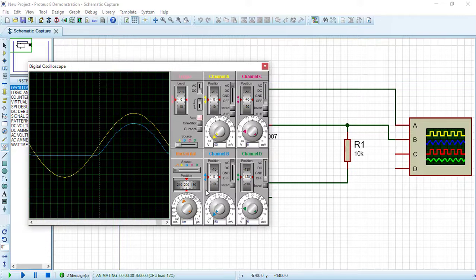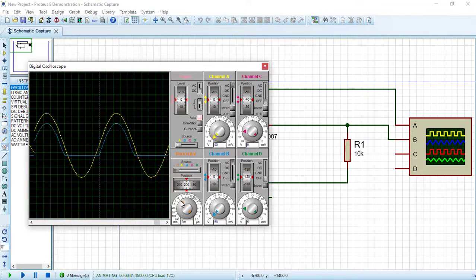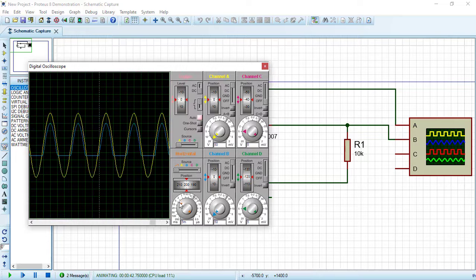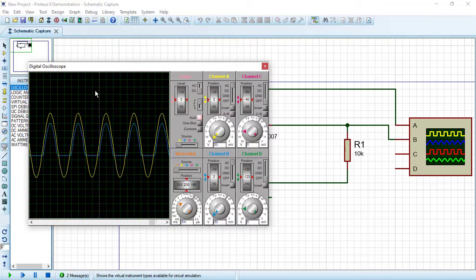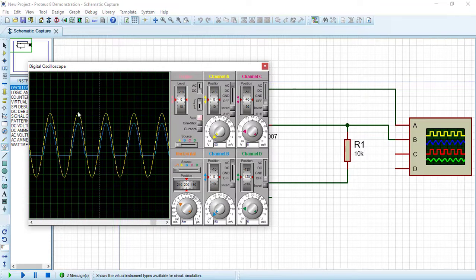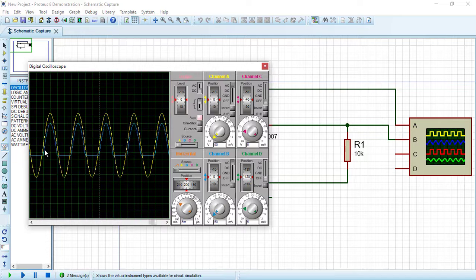Now let's change the scale of the horizontal axis. Fantastic. Now as you can see, the yellow channel is the input AC voltage source and this blue color is the output voltage.